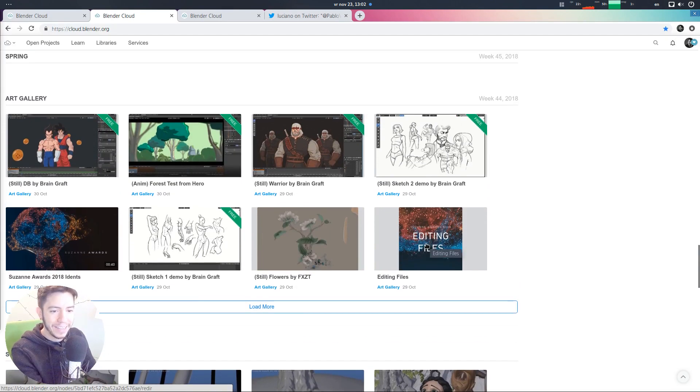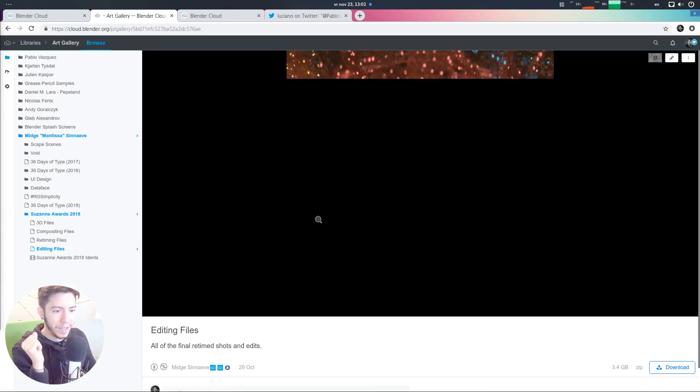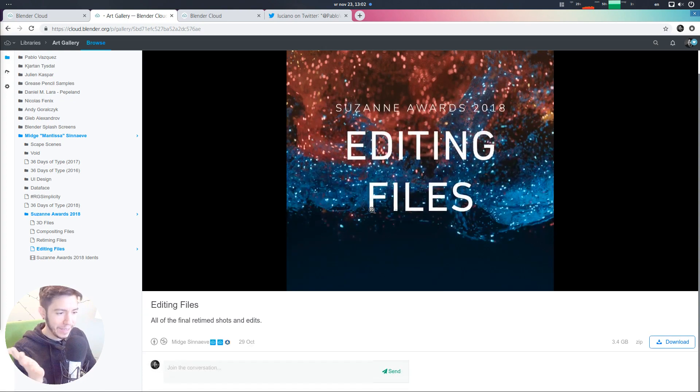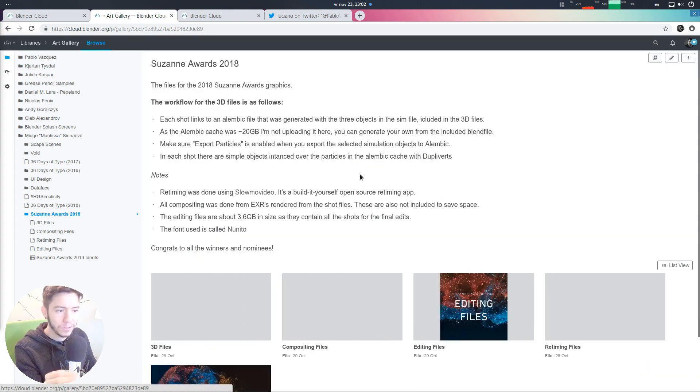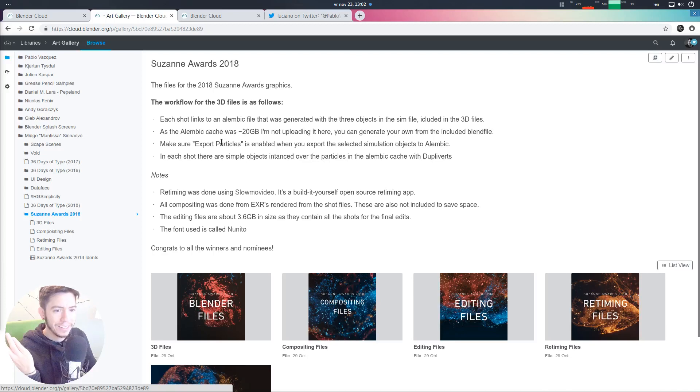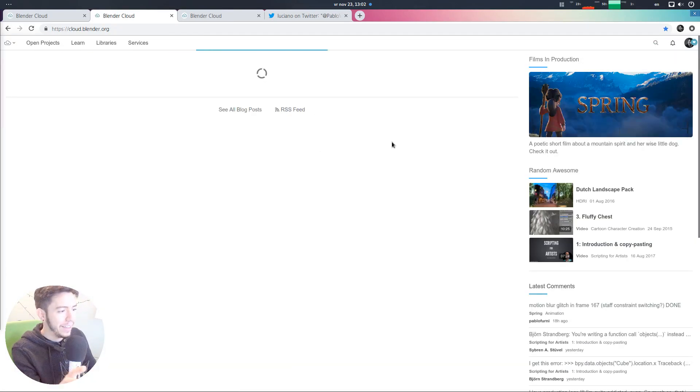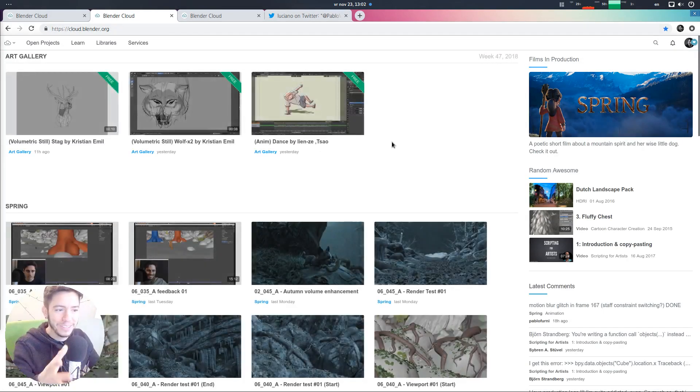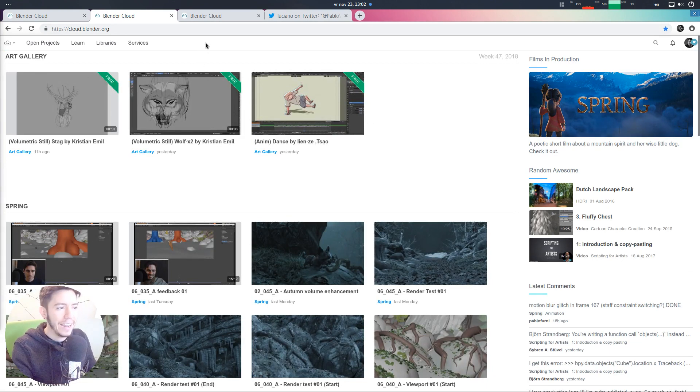there is these assets that have been uploaded before. For example, these ones by the Mantisa. Awesome. All the files from the Suzanne Awards. They're here. It's just fantastic. It's just fantastic. So, really, really nice that, yeah, he was just looking for this feature and now it's here live.